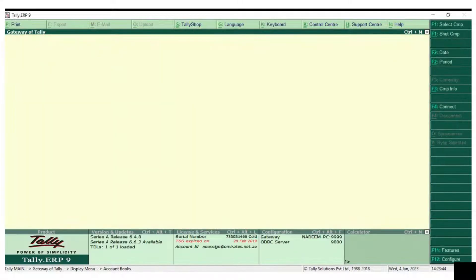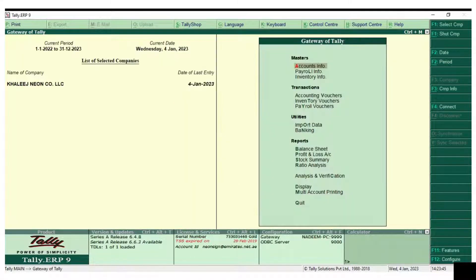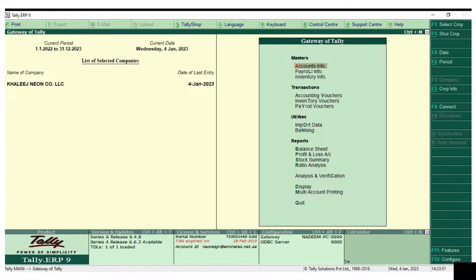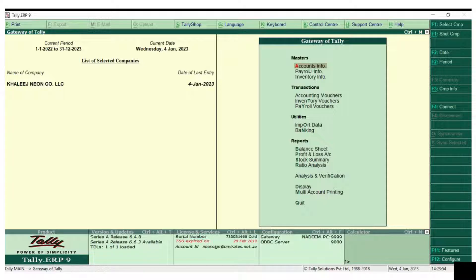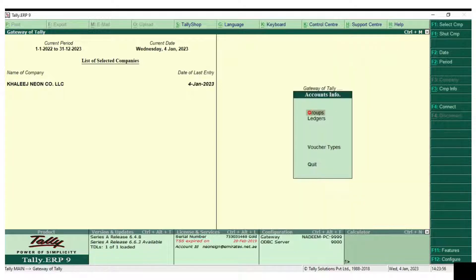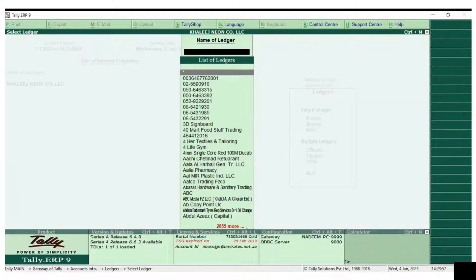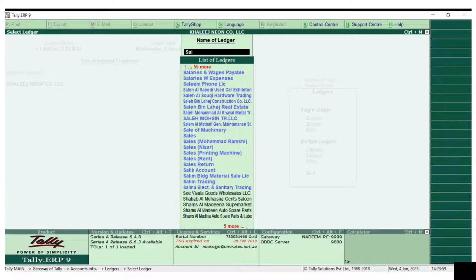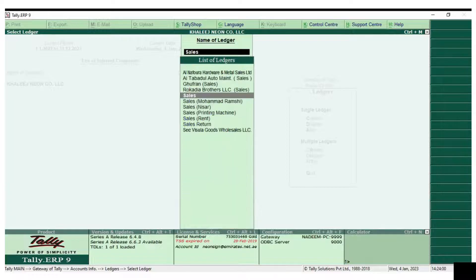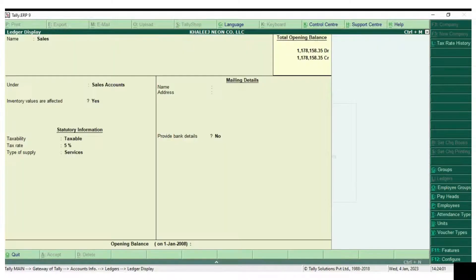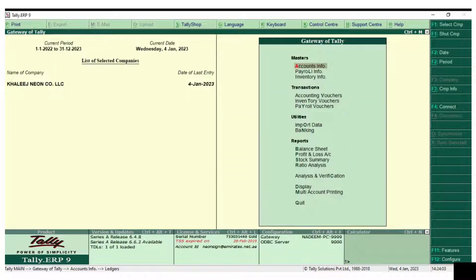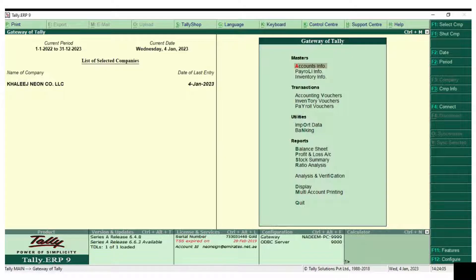Welcome to my YouTube channel. Today we are going to see how to rectify the date in the new financial year. Usually in Tally, when we are entering invoices or documents, the invoice numbers will be 40 to 60, and in the new financial year it will be going backwards.